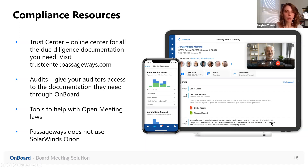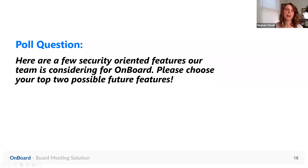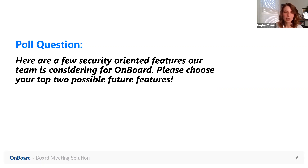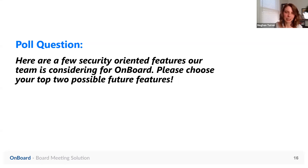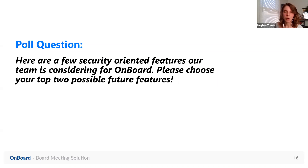We're about to wrap things up with one more poll question. Our products team is considering a few security-oriented features for Onboard. If you wouldn't mind telling us which one or two you might be interested in seeing Onboard release in the future, we'd appreciate it. While you're voting, I do want to highlight that regardless of the type of feature we're releasing, we are always keeping security in mind — thinking about how a new feature will fit into our permission system and how to build it in a secure way. Even if the feature itself is not security-oriented, it is a secure feature.